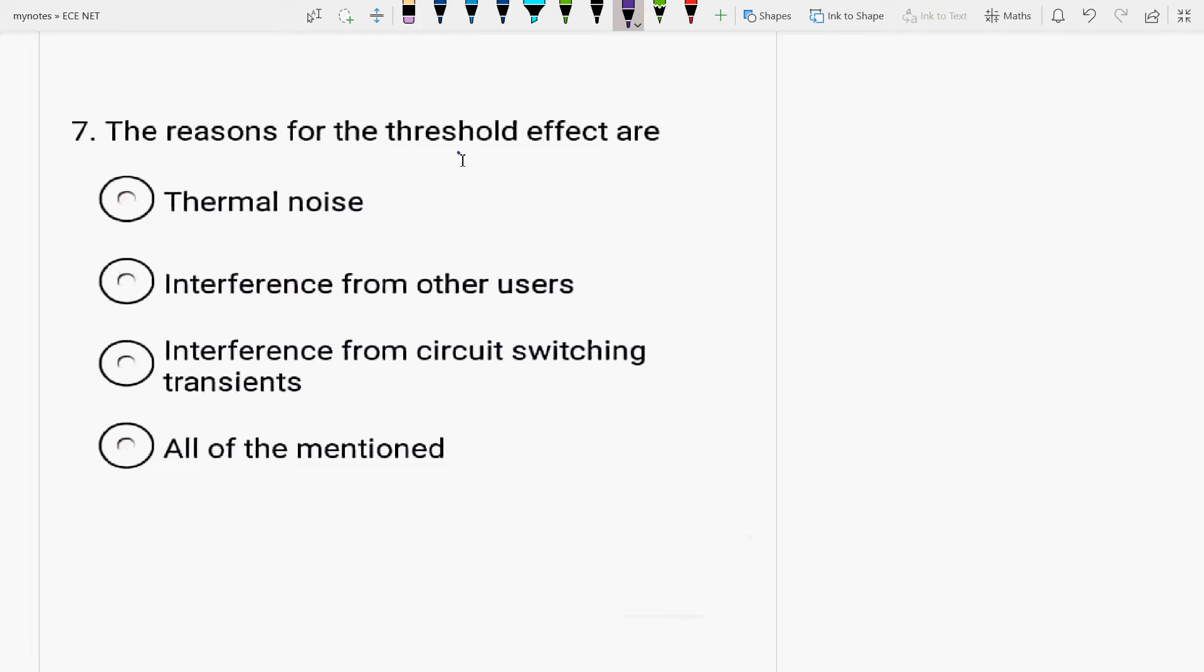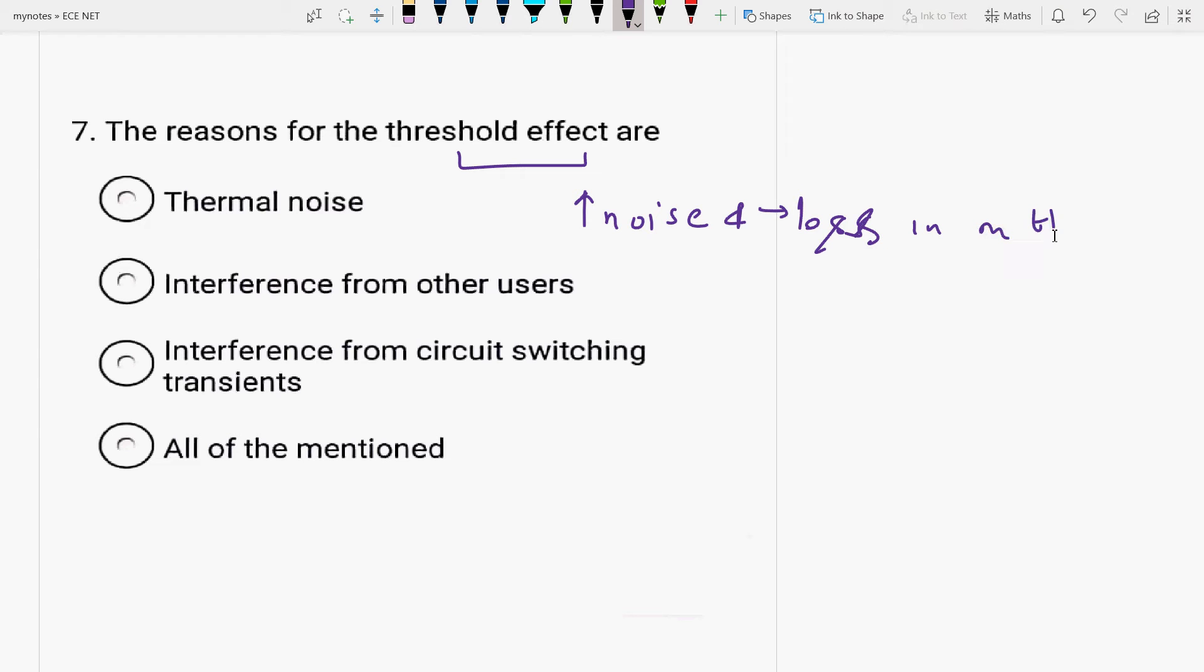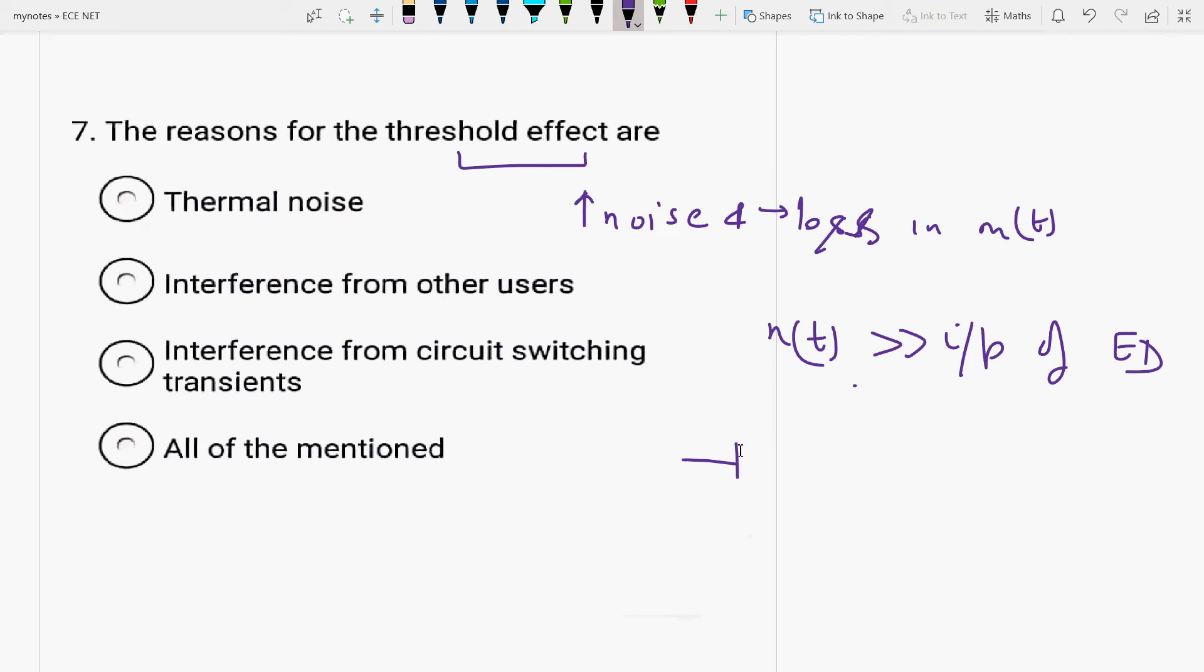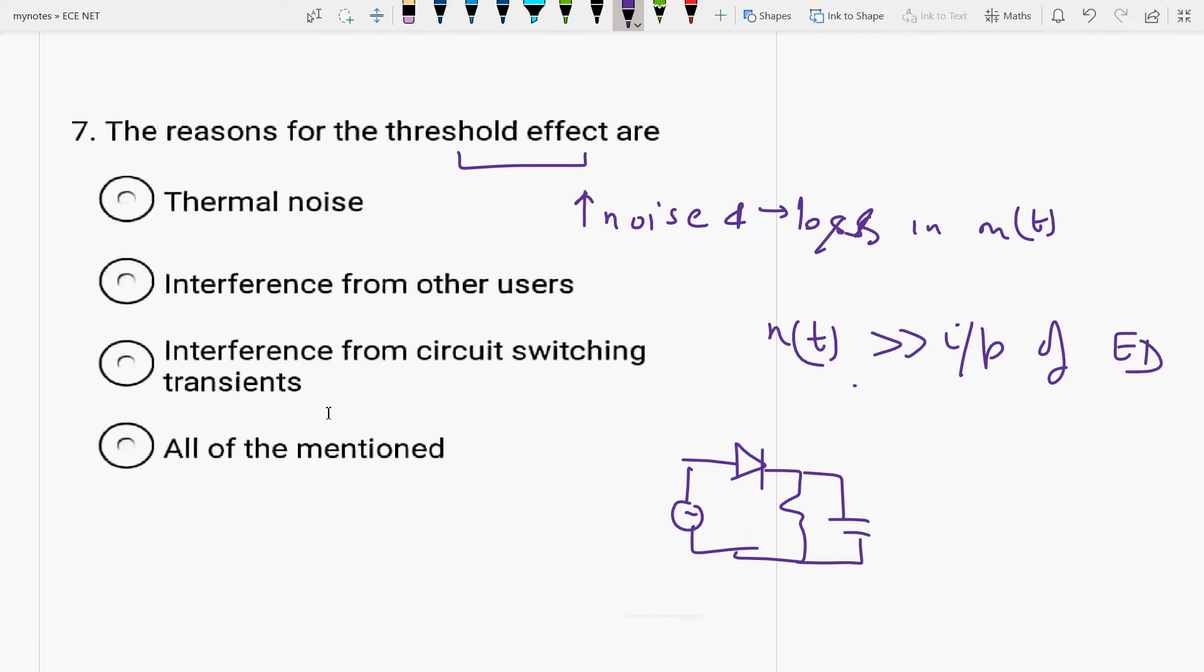Threshold effect is what? It is due to the presence of large noise. And therefore, it causes loss in the message signal. When the noise is very large as compared to the input of the envelope detector. ED is for envelope detector. This is envelope detector, RC circuit. Here the diode is connected. Here it is the source. It is used to demodulate AM signals. Whenever the noise signal is very large as compared to the input at the envelope detector, the message signal gets mixed with the noise at the output. So, answer will be all of the mentioned.